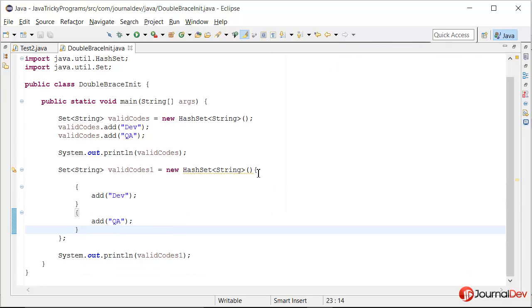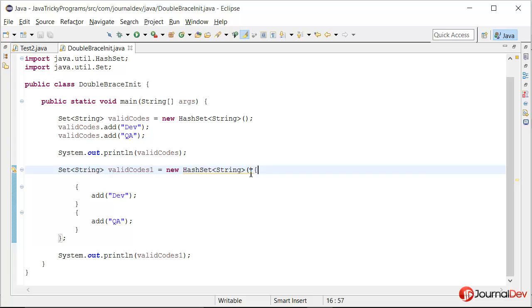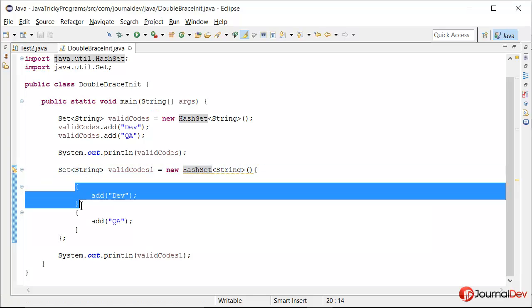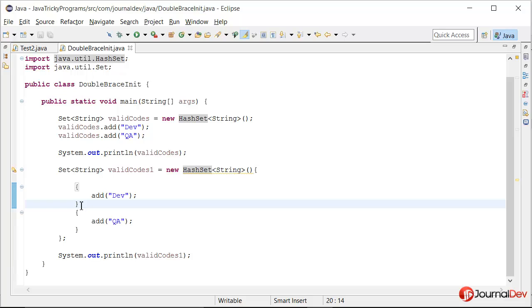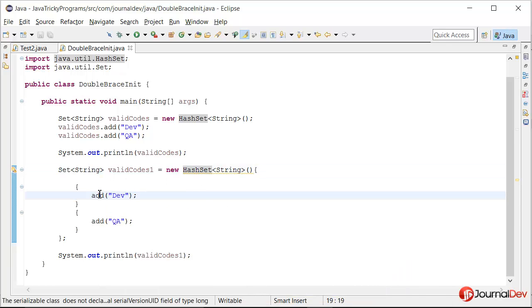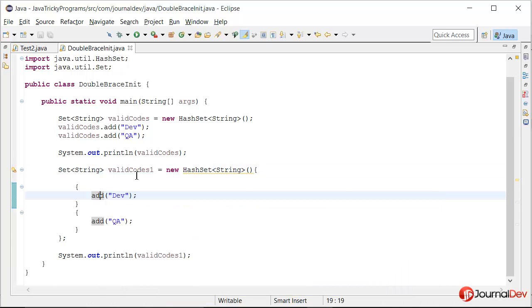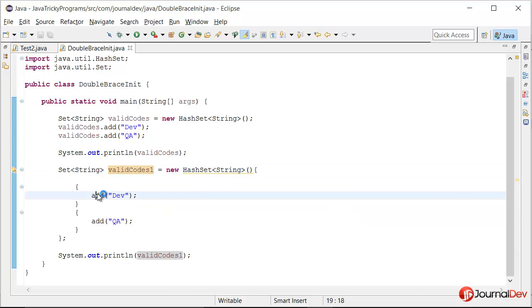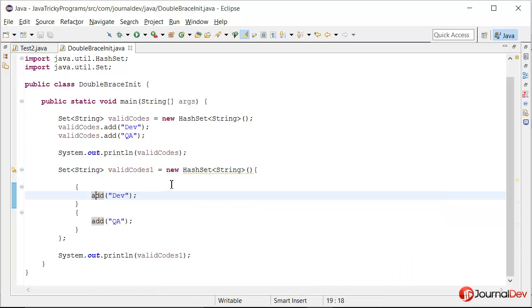So actually double braces initialization is nothing but having two braces where the outer one is creating the anonymous class, here a subclass of hash set, and then the inner brace is used to initialize the variables or we can call some methods such as hash set has this add method. If it would have been hash map then we can call put method like that.